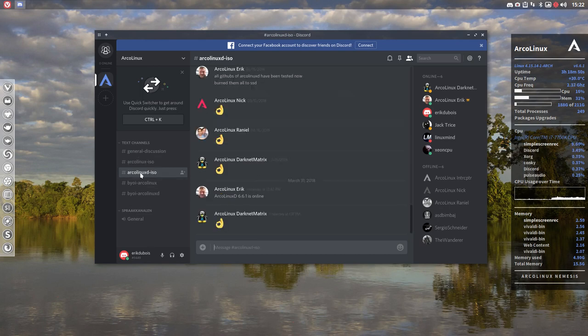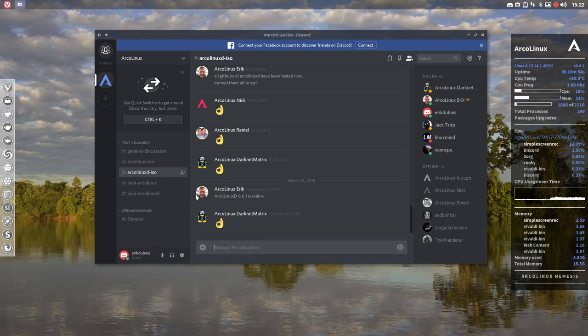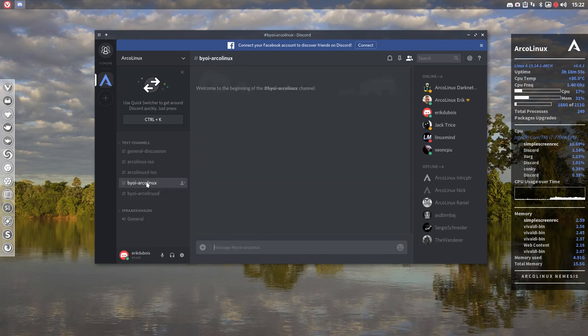If it's about ArcoLinux D the small one it's going to be in here. And we're going to have specific topics about build your own ISO.